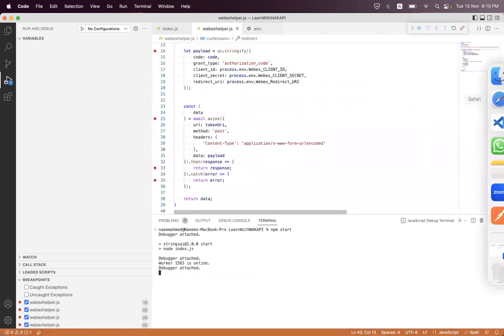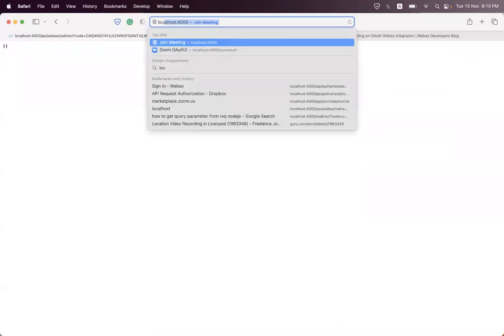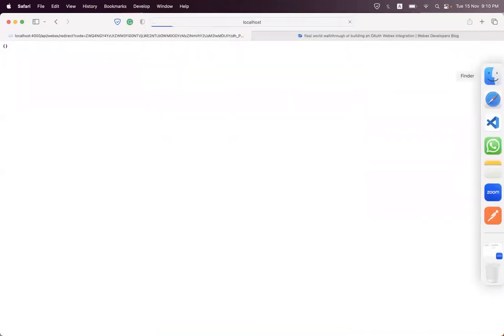From here, localhost:4000/api/authorize/webex.